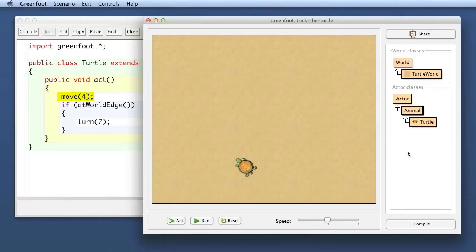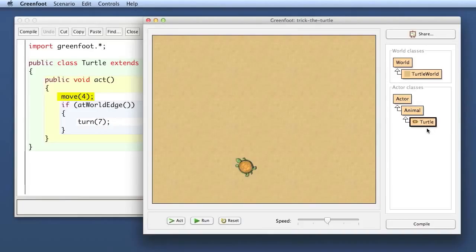One thing to note is that I have stuck in the Animal class here. That is a common trick for teachers in very early examples — when you want to introduce examples where students can do very little, sticking a class between the Actor class and the class in which students work is a very nice way to provide some code to the students.